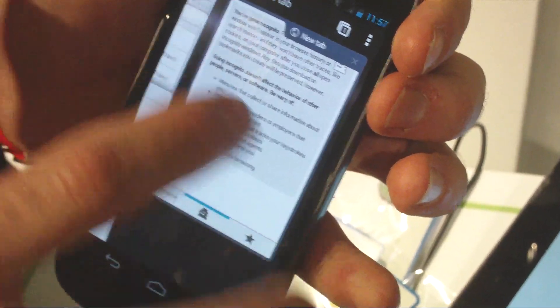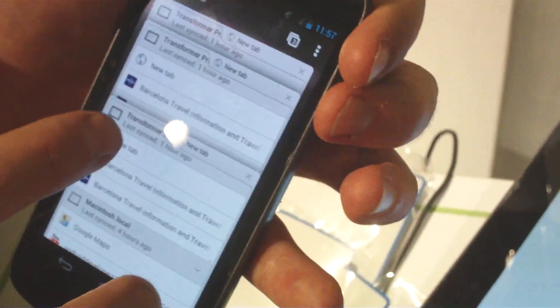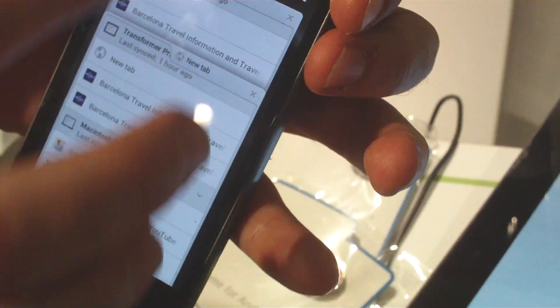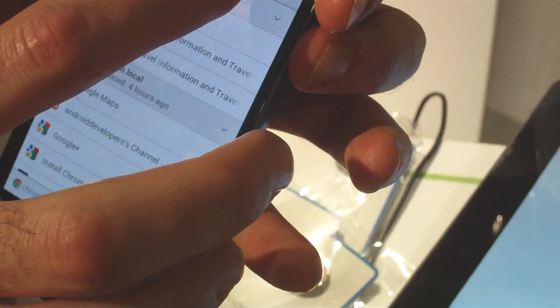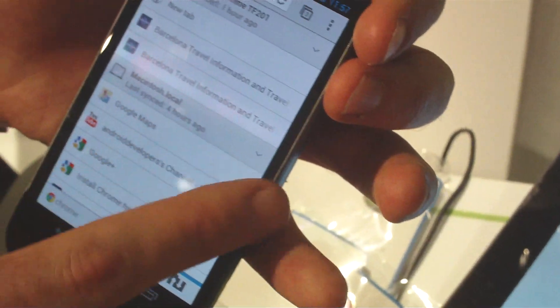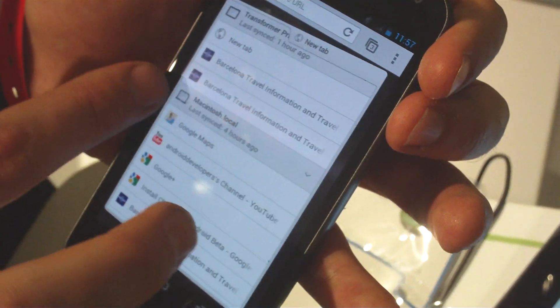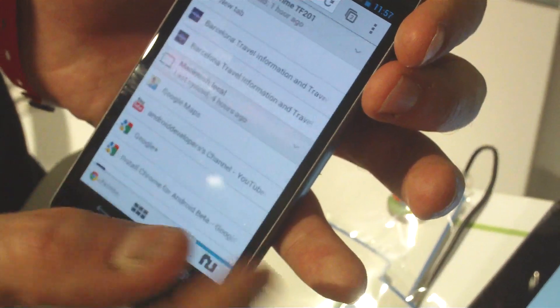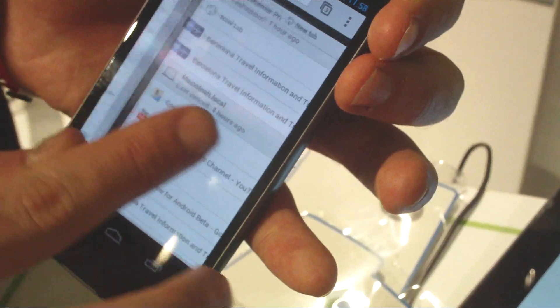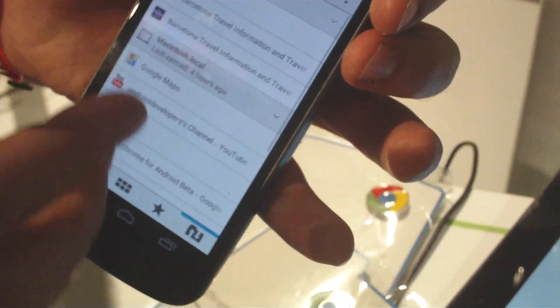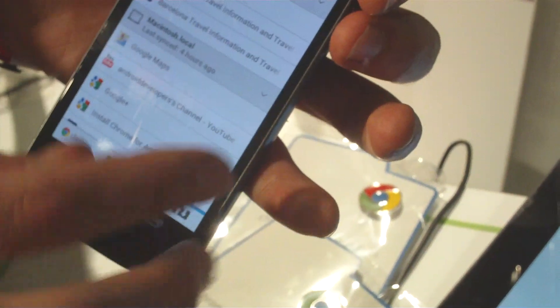You can also swipe to dismiss tabs here from the tab stack. Or if you are within tabs, you can also swipe between them using the edge gestures, without necessarily going to that overview mode.